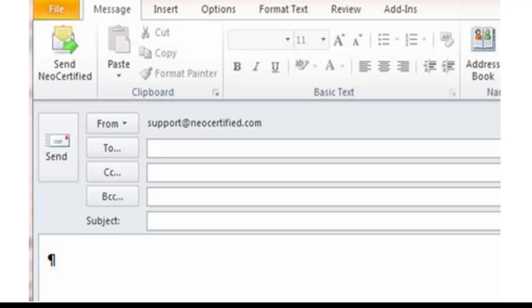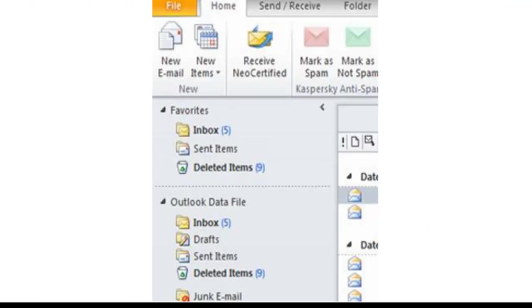The best part is your recipient is going to be able to reply securely for free without downloading anything.